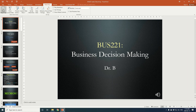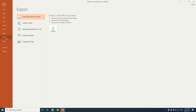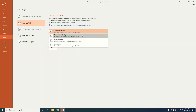To do that you press File, go to Export, and then click Create Video. You'll see a few options. You want to make sure that you use the recorded timings and narrations that you've just created, so leave that there. The presentation quality is set by default to the largest file size or the highest quality.